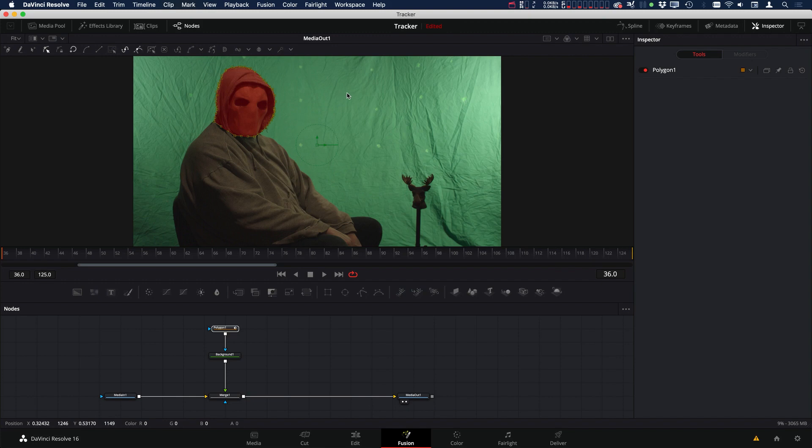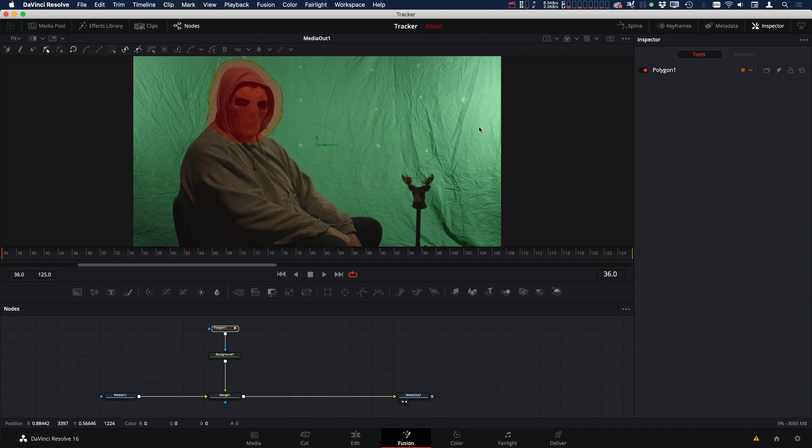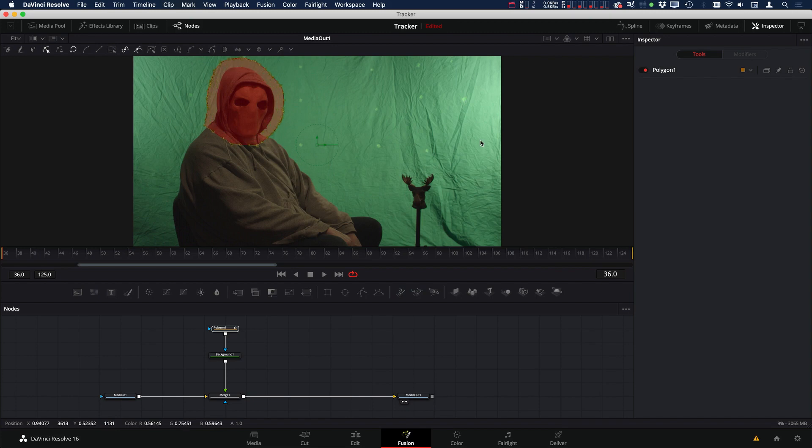So the last keyboard shortcut I want to talk about is the letter O. And if you hold down O, no matter where you click, it will scale the mask based on the center of the mask. So even if I click over here, you can see that this mask scales from the center of the entire mask.